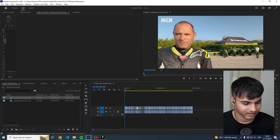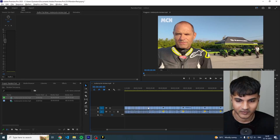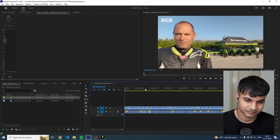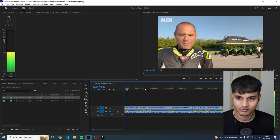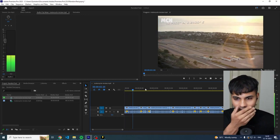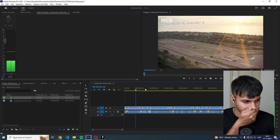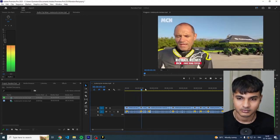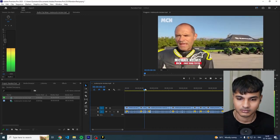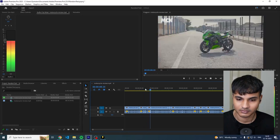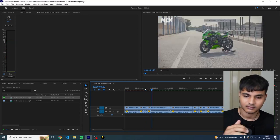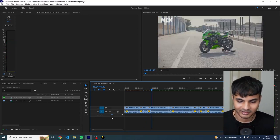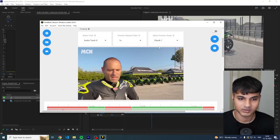I'm going to open Premiere Pro, take that XML and drop it in. I'm going to double click on this and these are all of the cuts that were created. Welcome to MCN, we're at the Calafat circuit in Spain near Barcelona. We're here to ride the Kawasaki ZX4 RR. Yeah, and that's basically it.